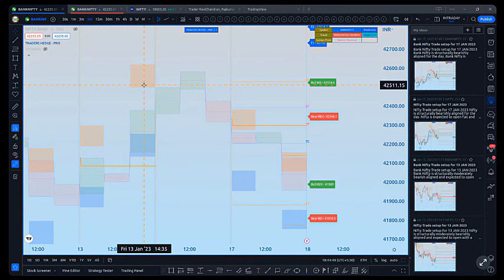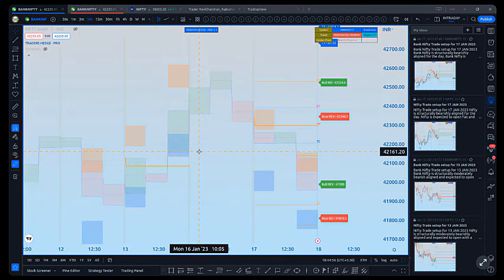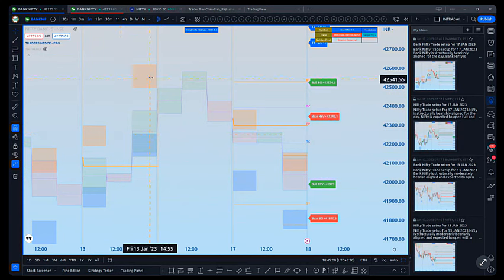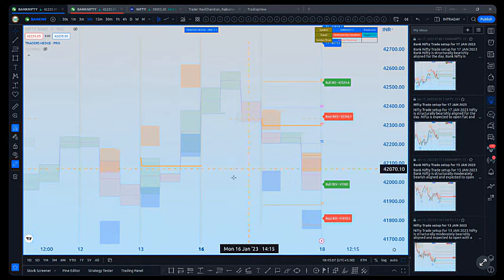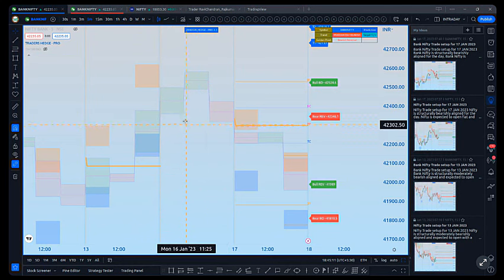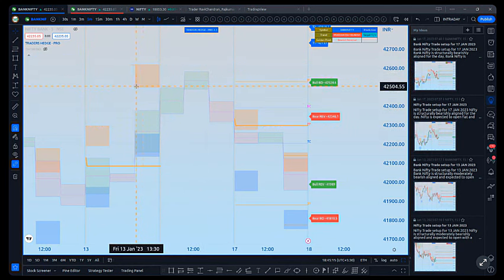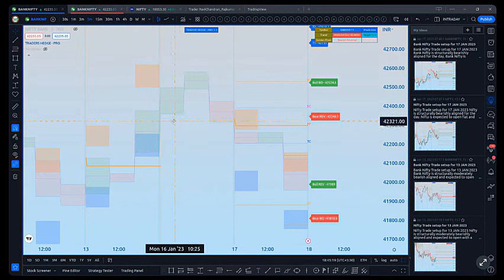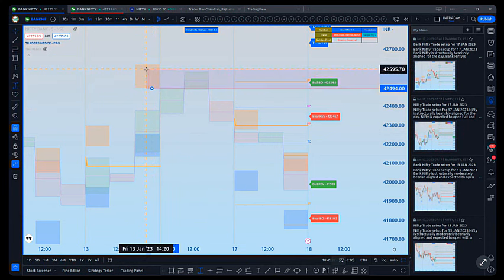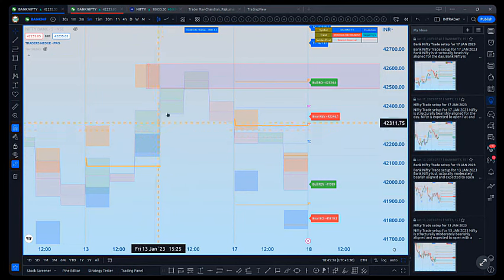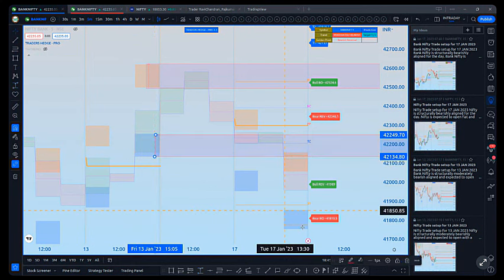A common question in the group is: why are support and resistance zones not marked for every session? The way it's calculated, if there's no support or resistance plotted for a particular session, you should consider the previous session's support and resistance zones as valid for the next session too. So if there's no new support plotted, I mark the previous session's zone as the possible resistance or support going forward.